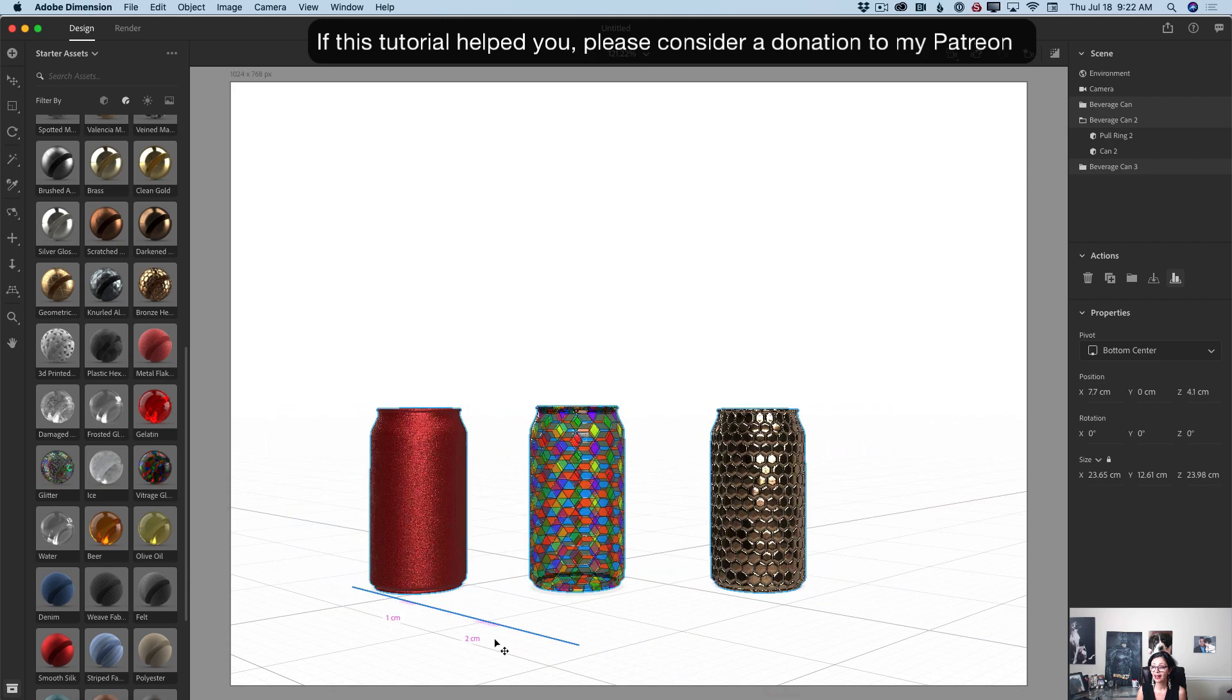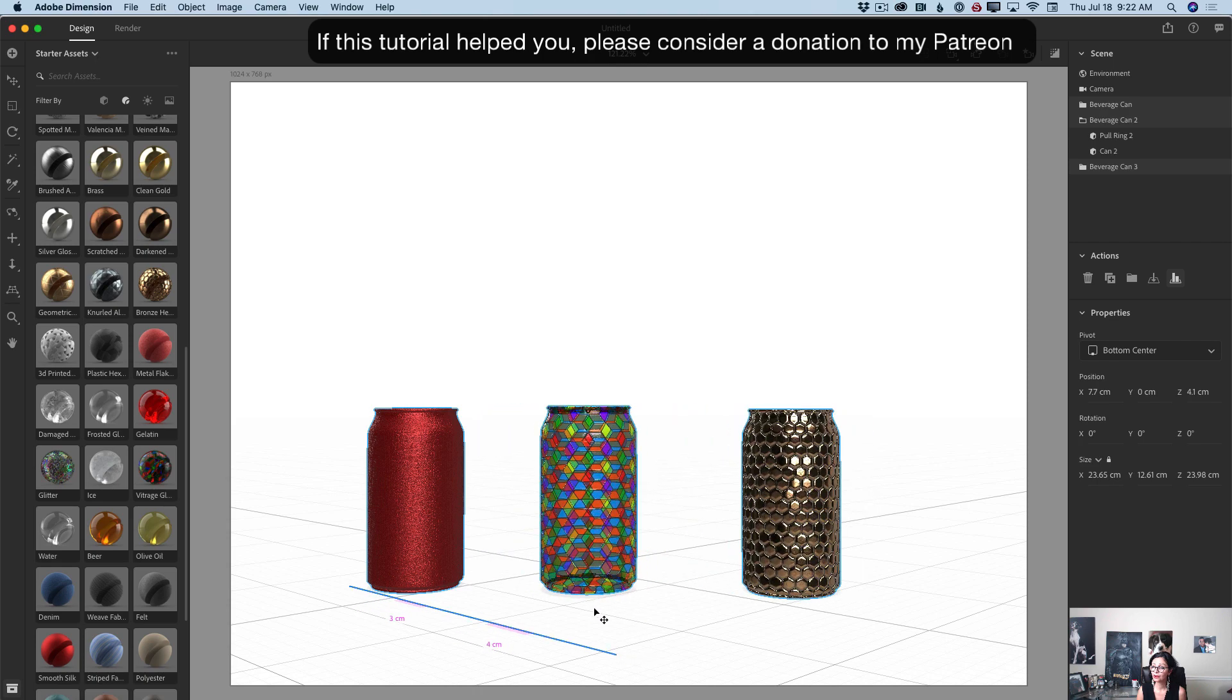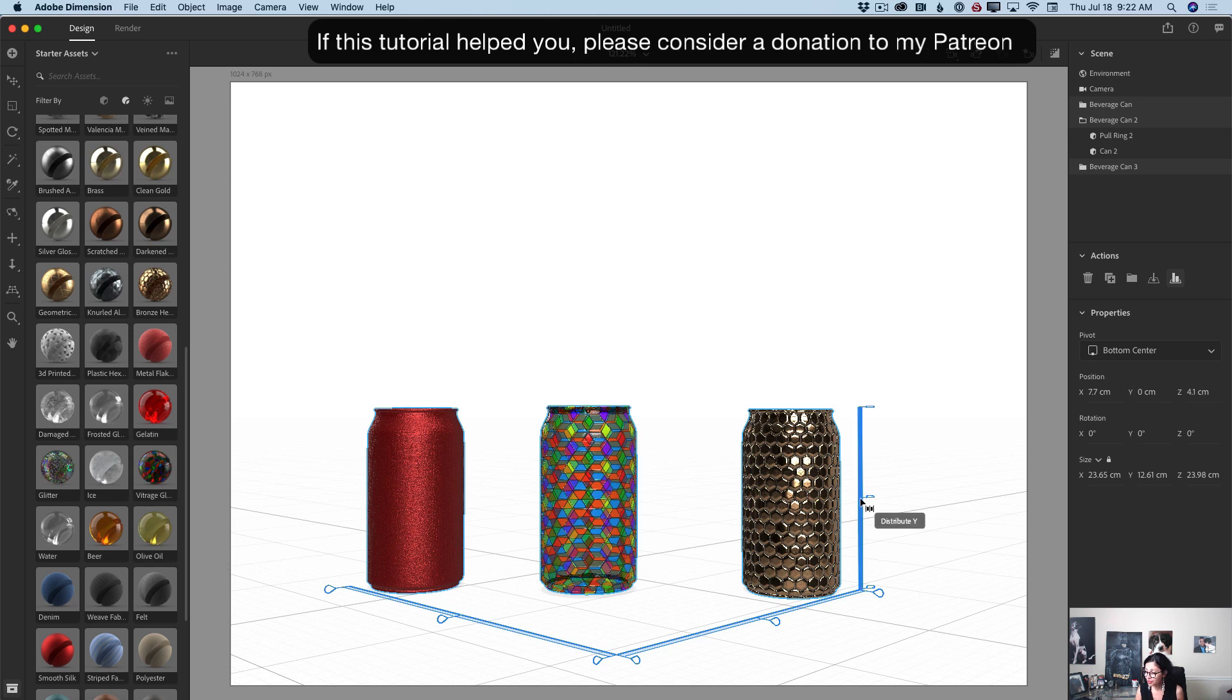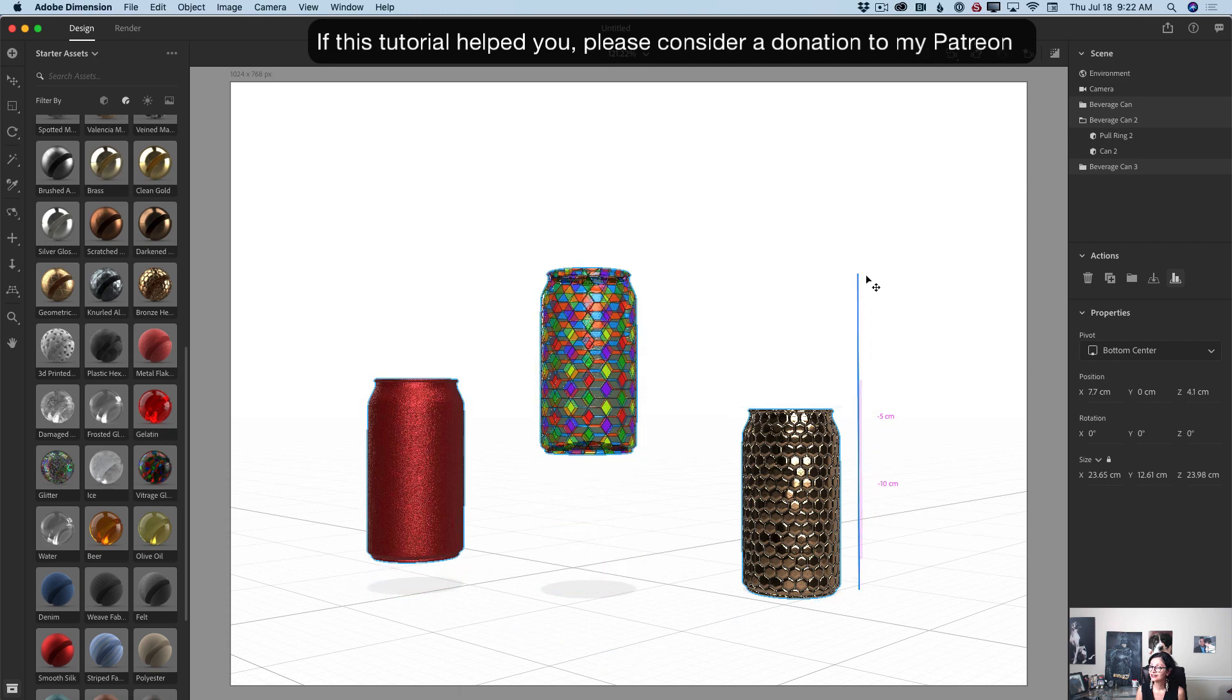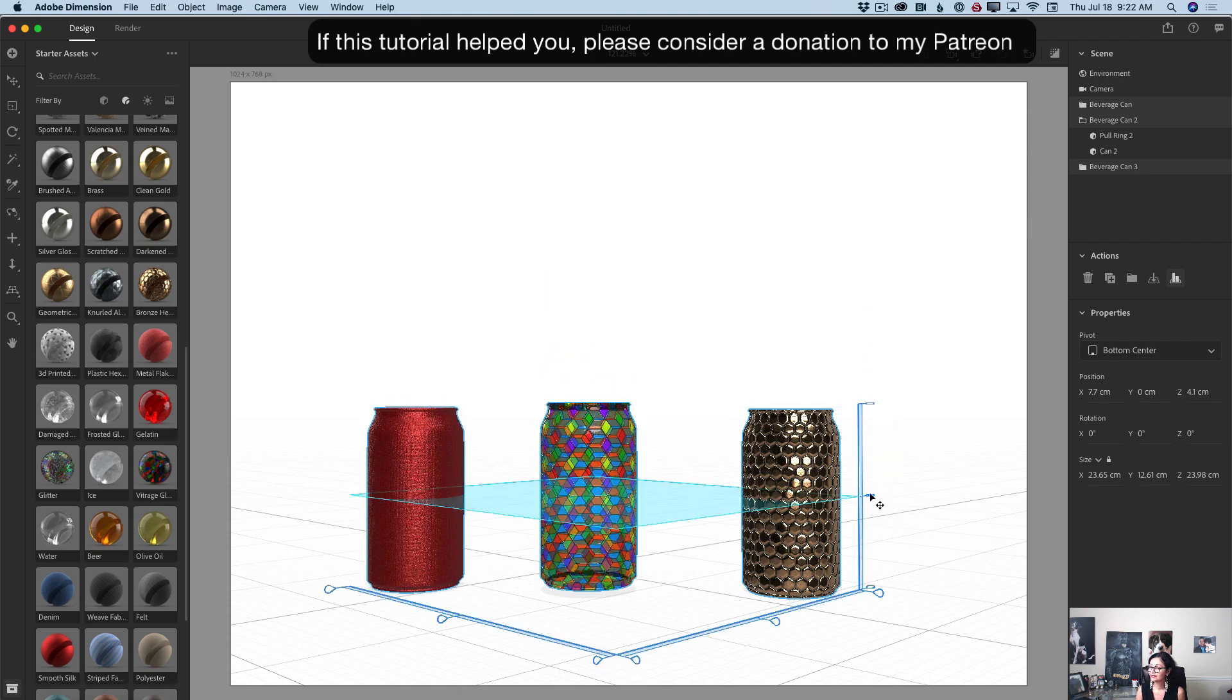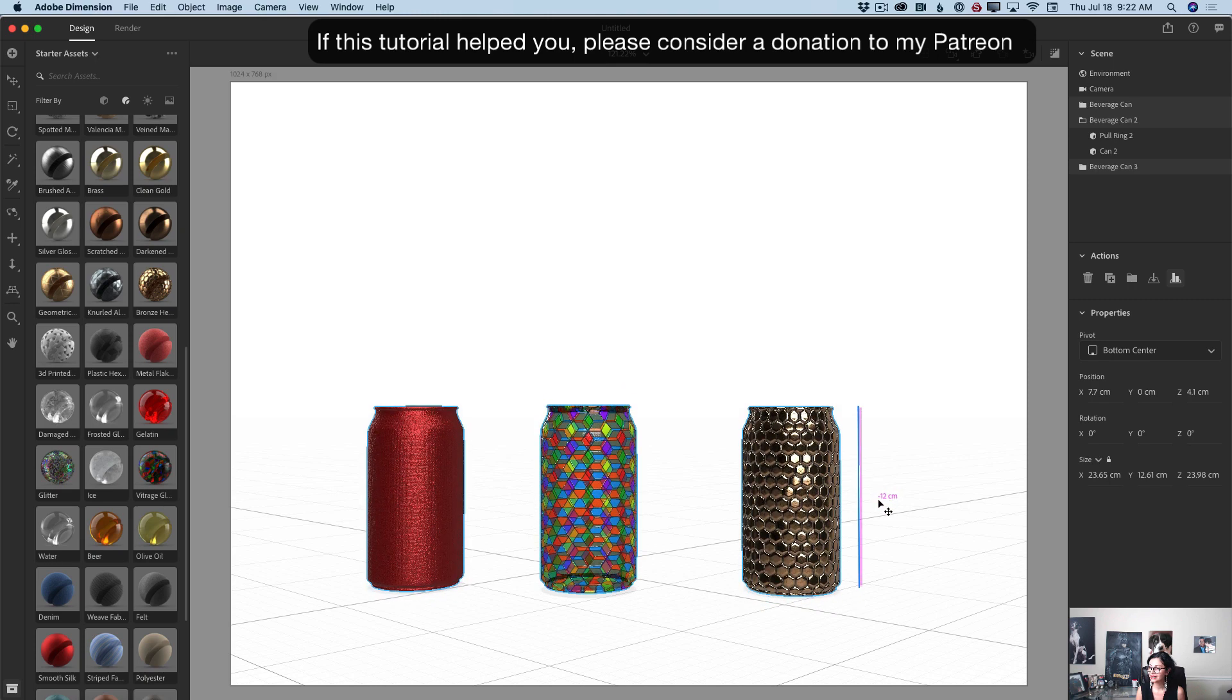Guys, I love, love, love this new feature. Just look at this. If I would like to move my cans up and down, I will be using y handles, just like that. Look at this. Guys, how awesome is it?